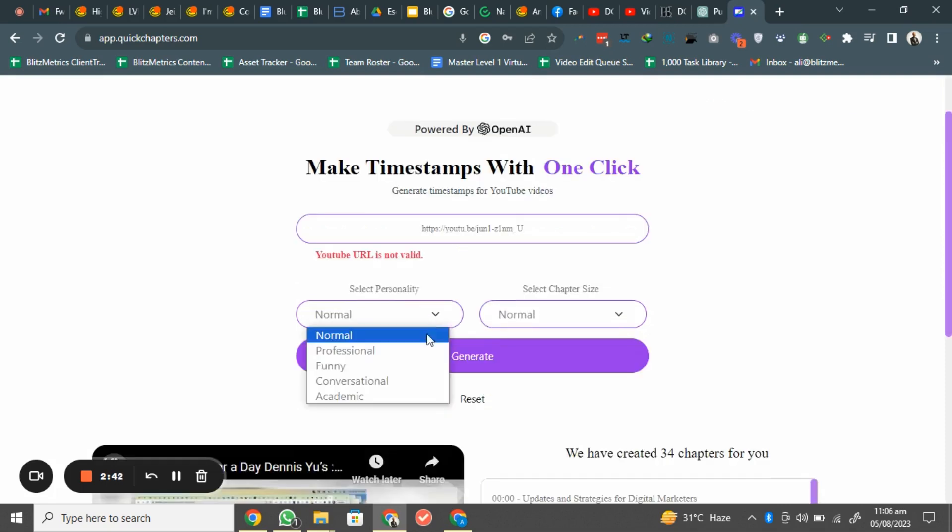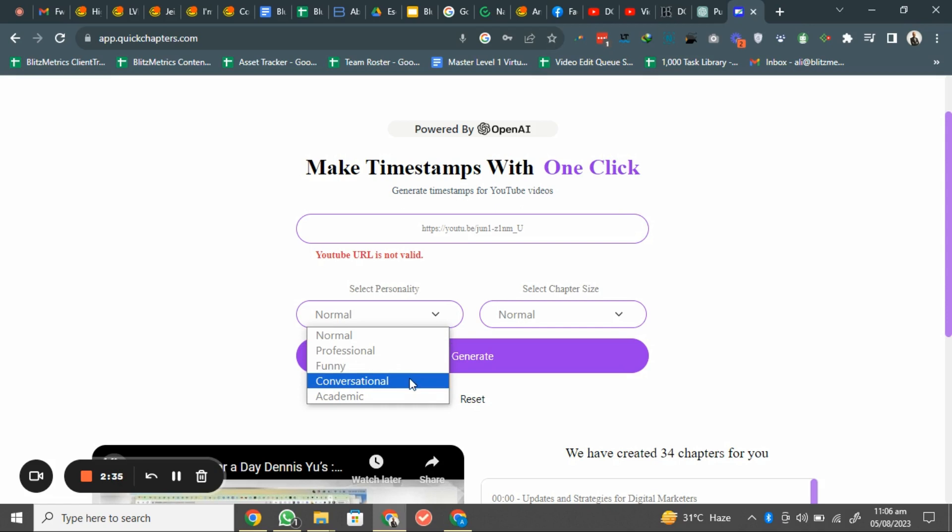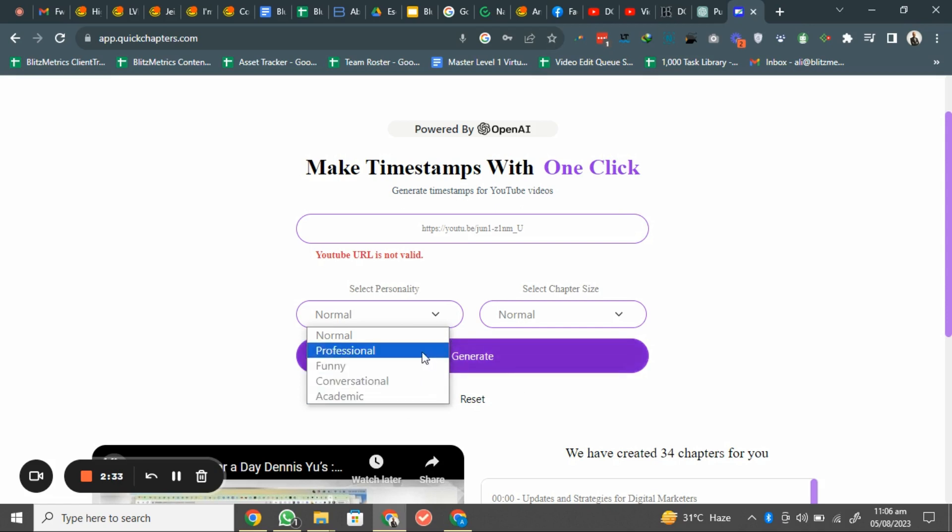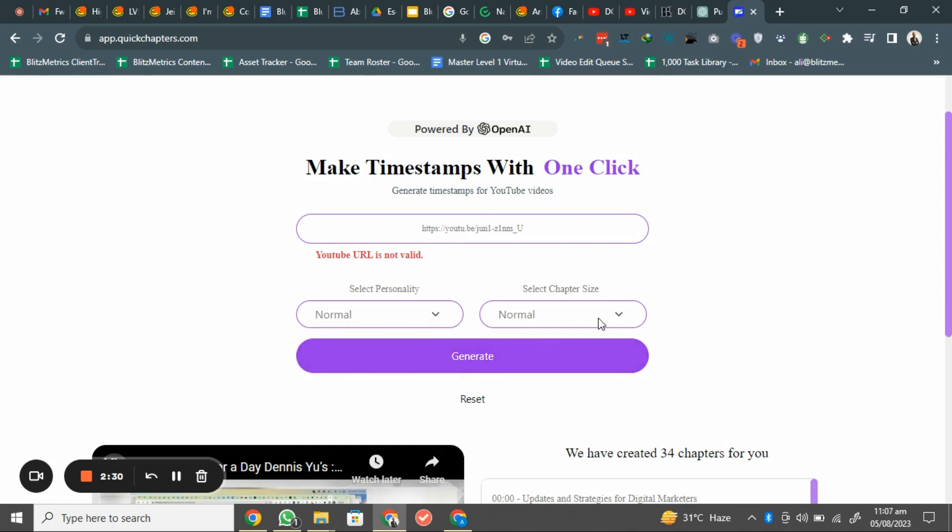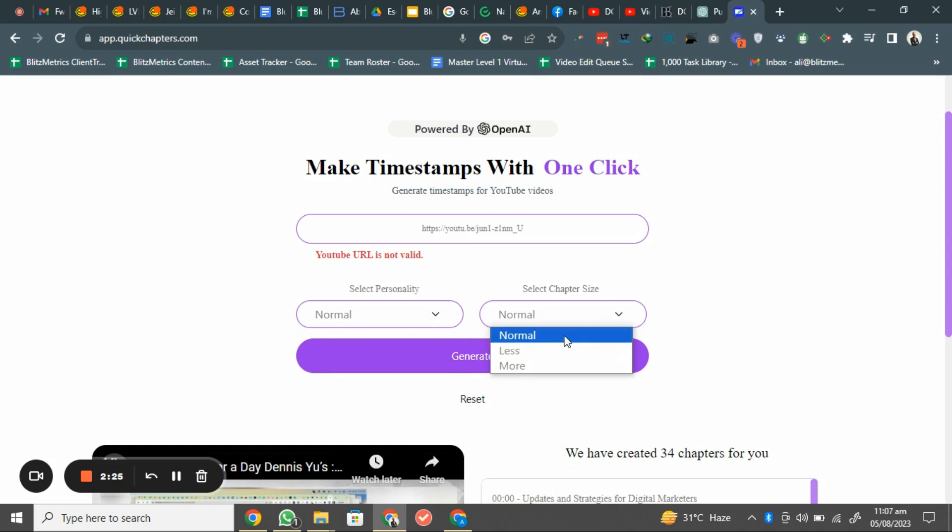You can just select the timestamps nature. It's professional, the title should need to be professional, funny, conversational, and academic. So in this time I will just leave it on normal. And select the chapter size. The chapter size would need to be long, medium, and small. So I will just keep it at normal.